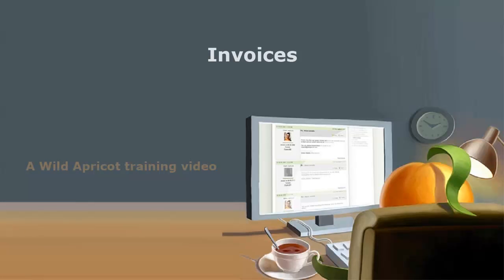Hi, I'm Wild Apricot Steve Andrews and I'm going to show you how to view, modify, issue and export invoices.